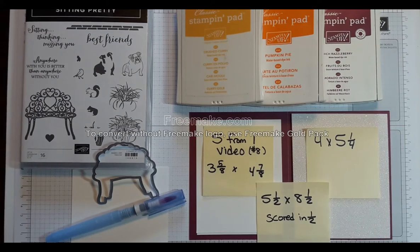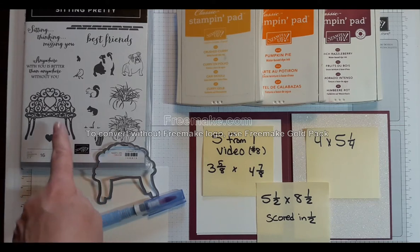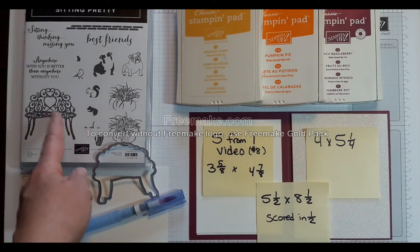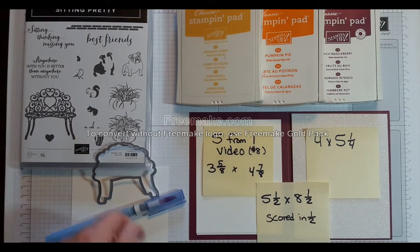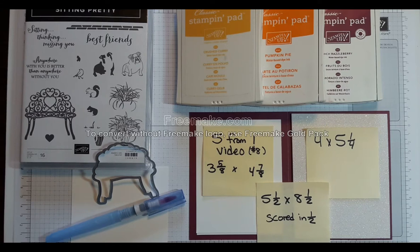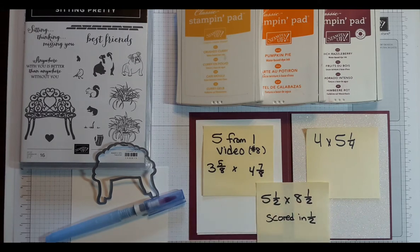Alright, so here are your card stock sizes that you need for today's video. You do need a piece of scrap paper to stamp and emboss the bench and then cut it out with the coordinating die. And I've got the Rich Razzleberry full card just sitting behind these two just to save space.